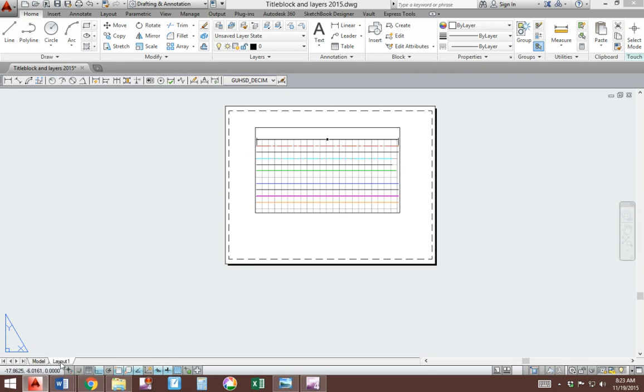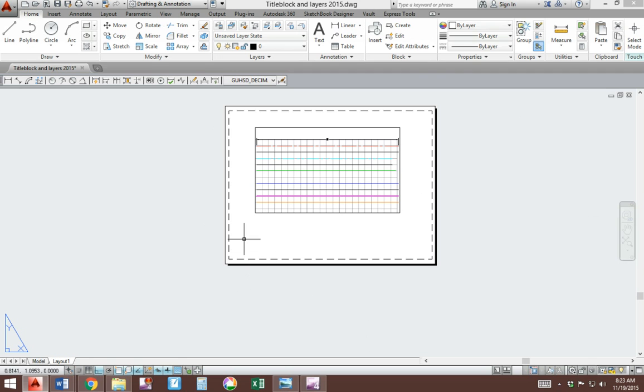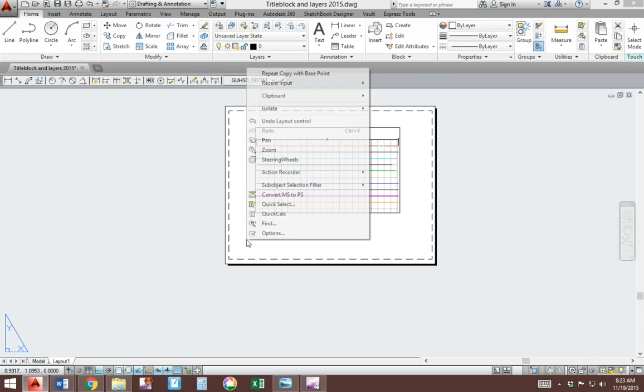Switch to layout 1. You will see an image of a piece of paper here. You will see a viewport of what your drawing has inside. And you'll see a lot of gray. We're going to make some changes here.